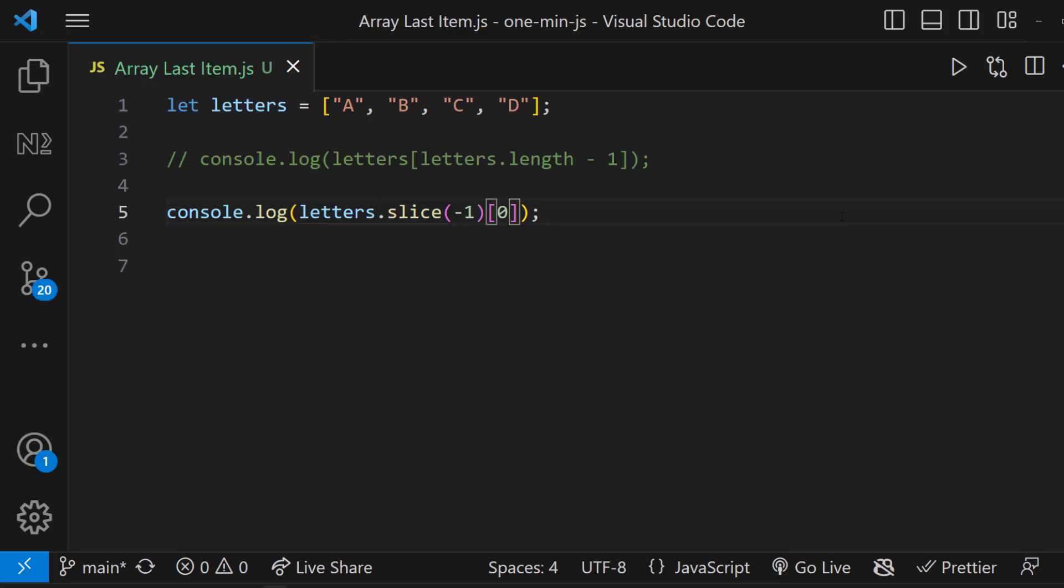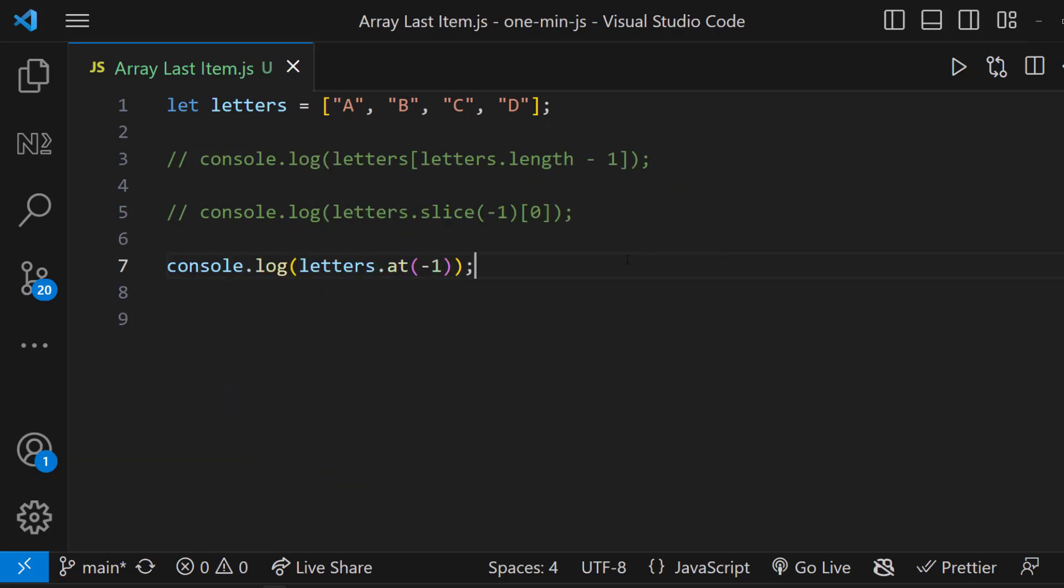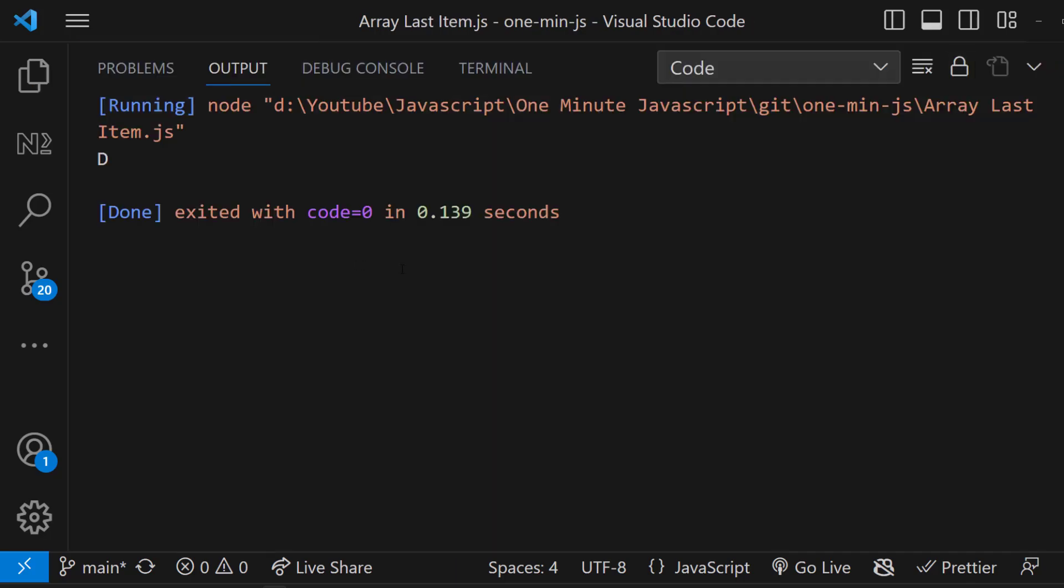But instead of slice, if we use at method and pass minus 1, we can directly access the last element.